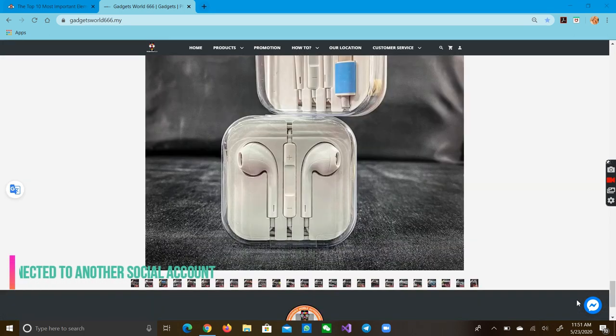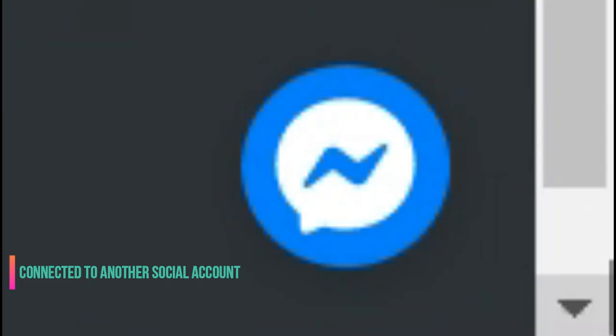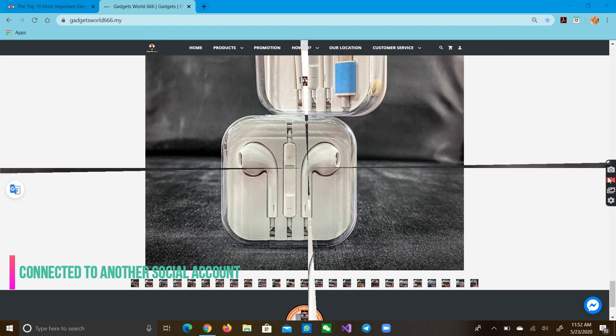When you have a Facebook Messenger account, this website will directly connect to the Messenger account, and you can ask them what you want to know about them in this Facebook Messenger.